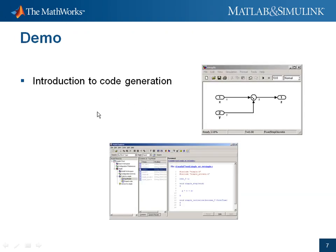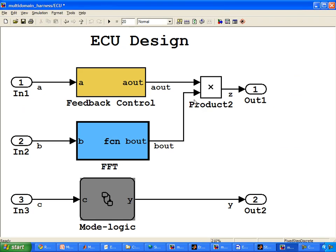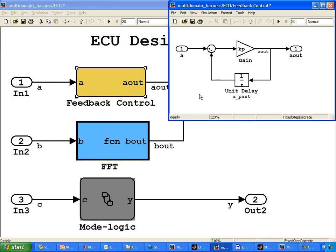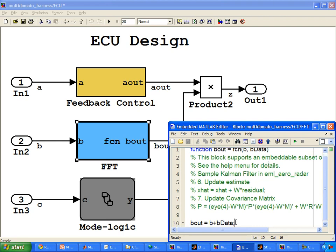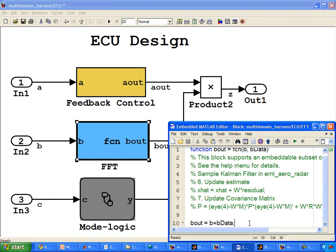Let me show you a brief demonstration of our code generation capabilities. Here we have a simple model where we design our system using three domains. The first one being Simulink, with a simple feedback controller using standard Simulink blocks — a gain block and a delay block. The second is our Embedded MATLAB function block. Using the MATLAB language, we are able to represent complicated algorithms in just one line of MATLAB code, because MATLAB uses matrices as its base data type, so we can operate on a large number of data in just one function call. In this case, this is just doing a simple addition.